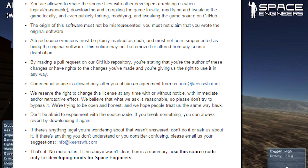The origin of this software must not be misrepresented. You must not claim that you wrote the original software. Altered source versions must be plainly marked as such and must not be misrepresented as being the original software. This notice may not be removed or altered from any source distribution. By making a pull request on our GitHub repository, you're stating that you're the author of these changes or have rights to the changes you've made, and you're giving us the right to use it in any way. Commercial usage is allowed only after you obtain an agreement from us.